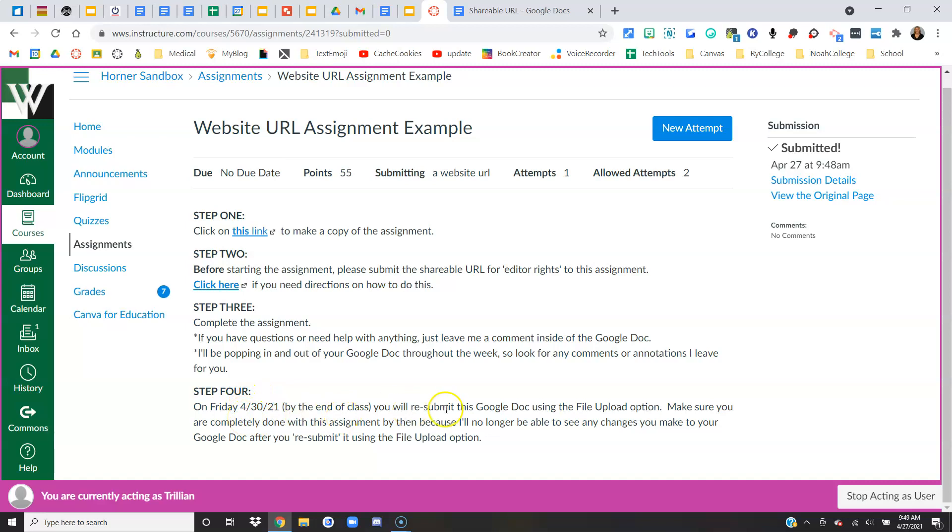says that I'm going to resubmit the assignment using the file upload option when I'm completely done, or by the due date. And when I do this, my teacher is no longer going to be able to see any changes I make after I hit submit. Okay, let's look at that one.